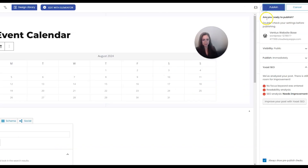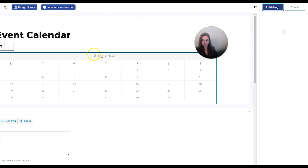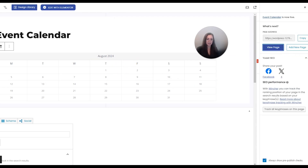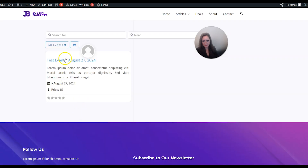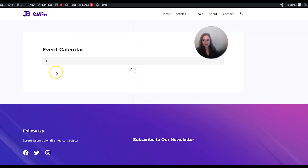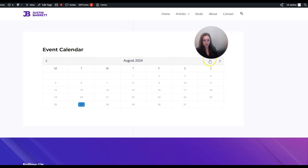Click Publish, then view the page - there's your event calendar and you can click through on a date to see the events for that date. That is the event calendar widget, but you can also display listings in other ways and have an easier time making it look much nicer with Elementor.